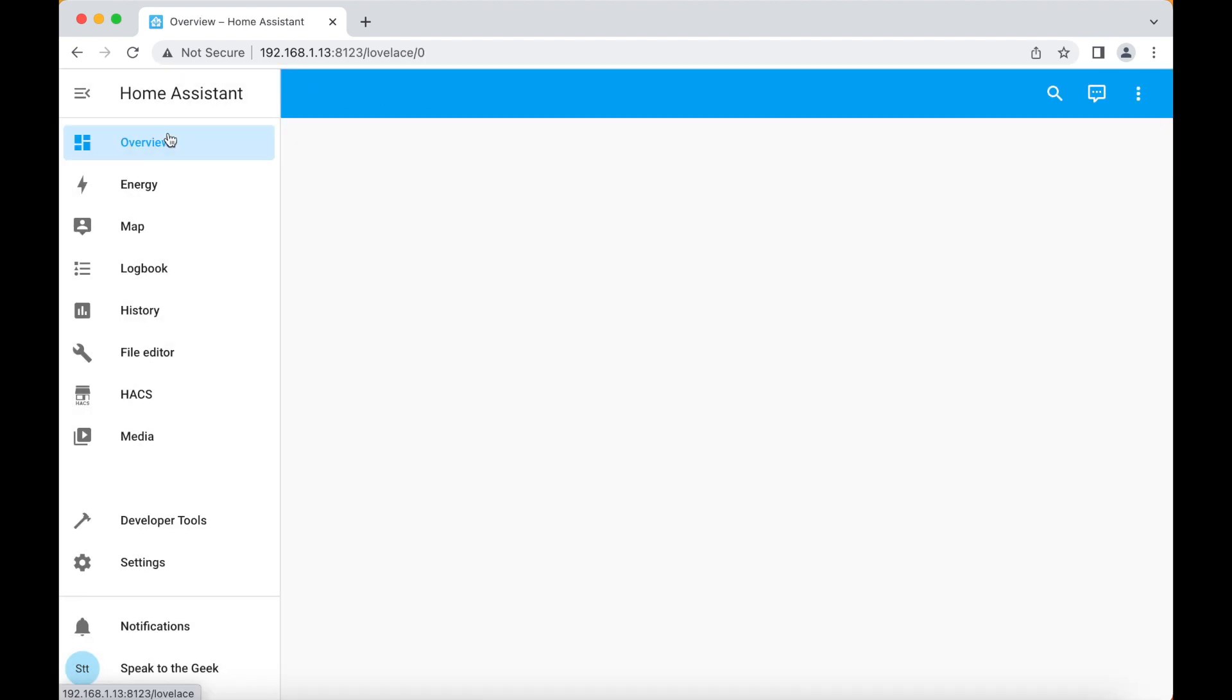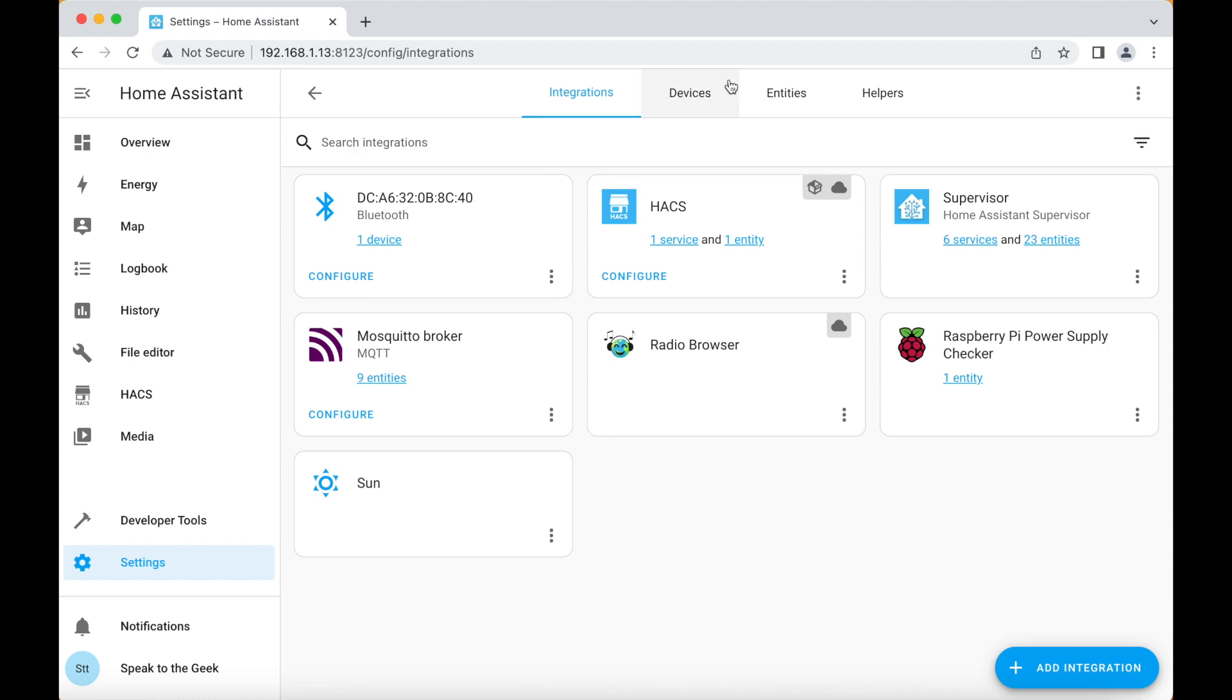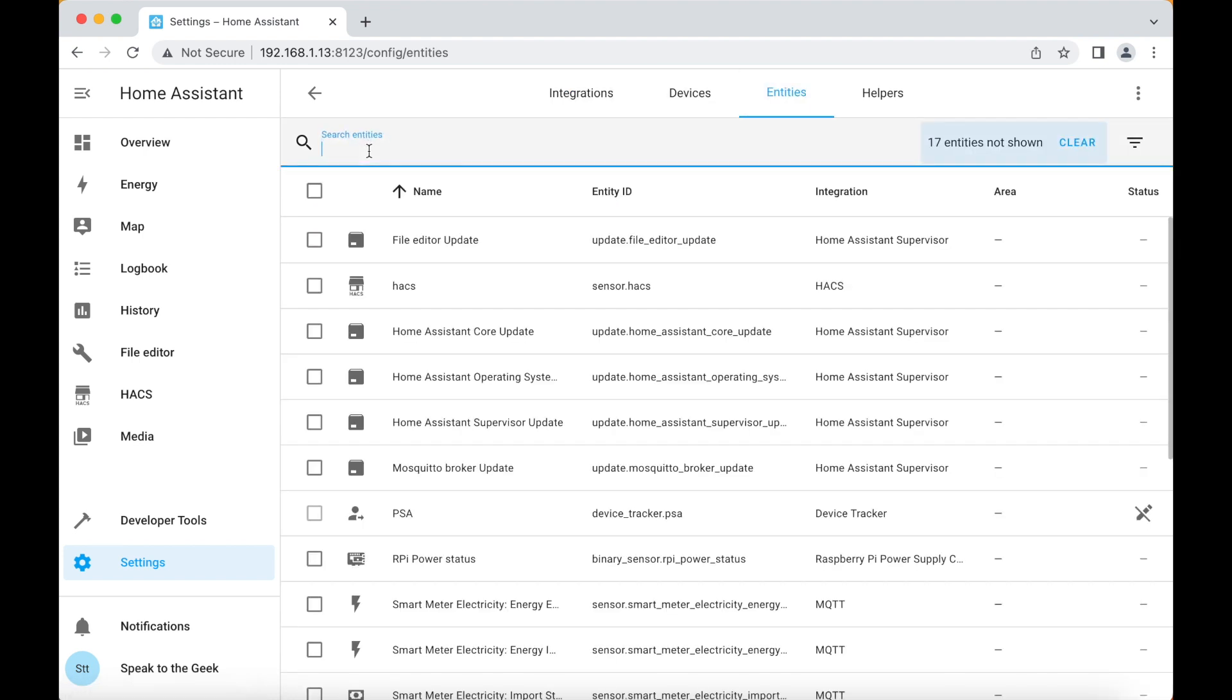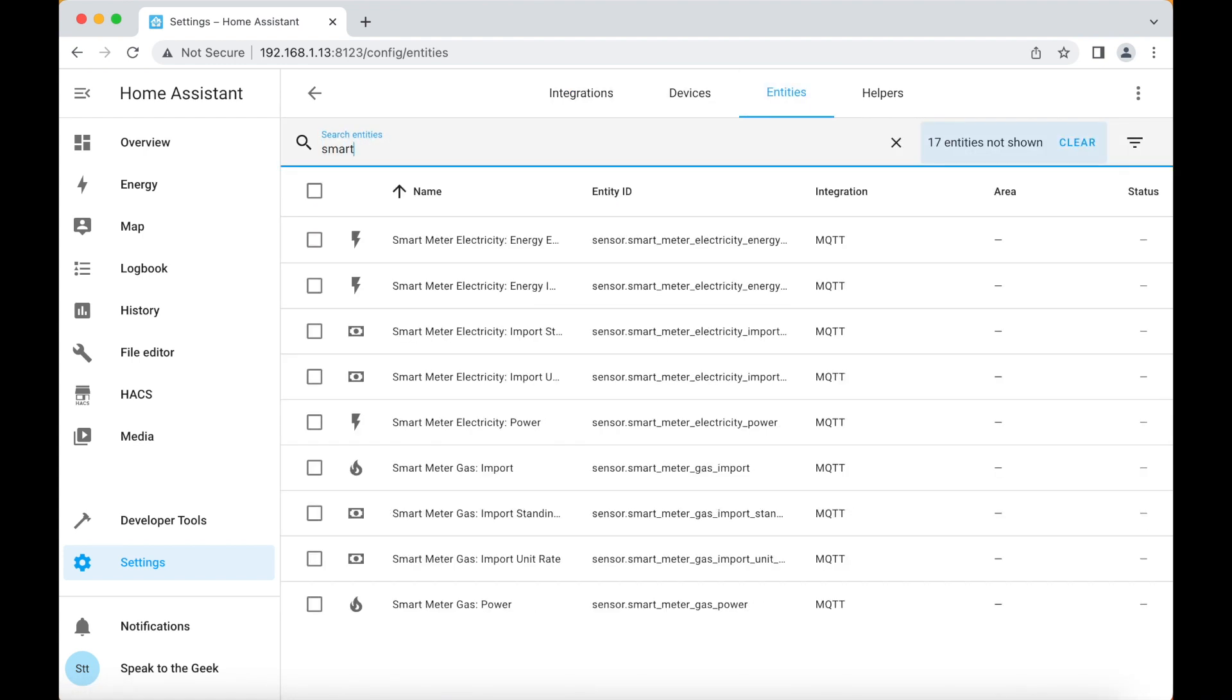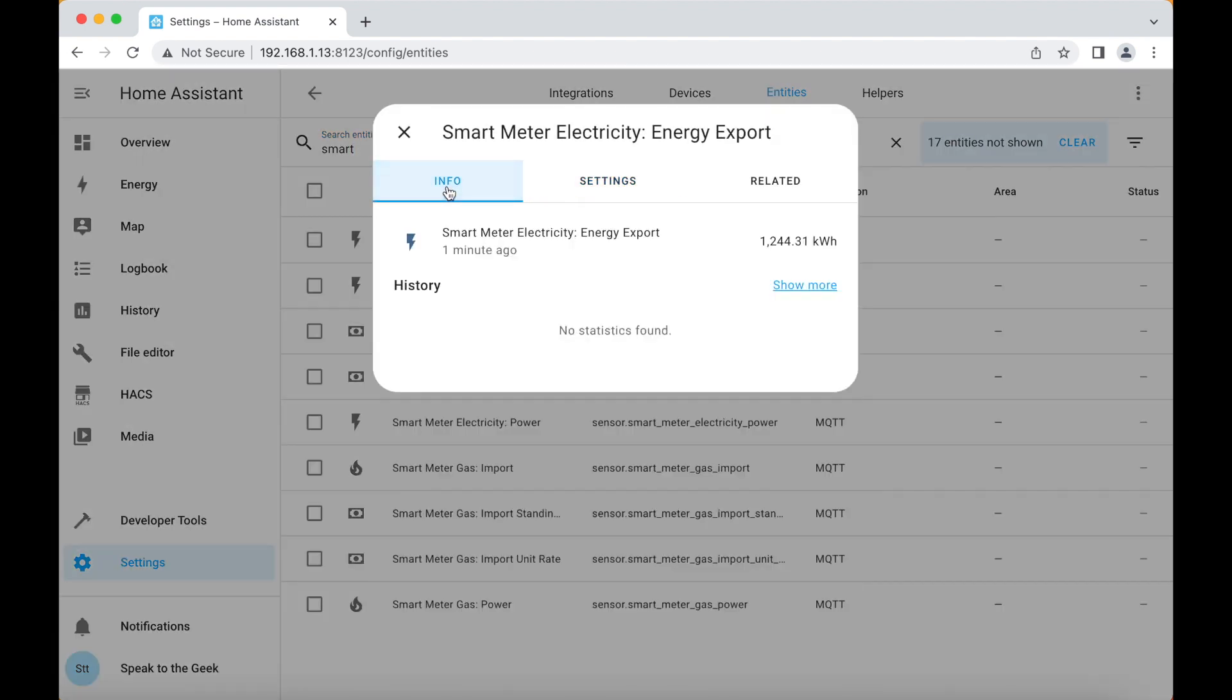Once it's rebooting, you should really check it's all working and you can do that by going down to settings, devices and services, click on entities and filter by smart meter. If you click on one of the entities, so this one energy export and go to info, you can see some data is being populated. So it's all working.